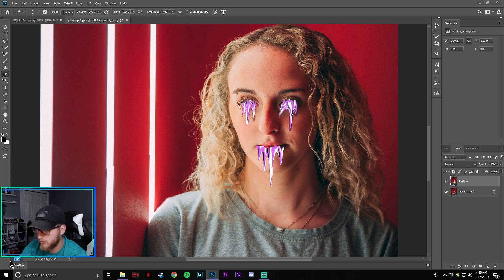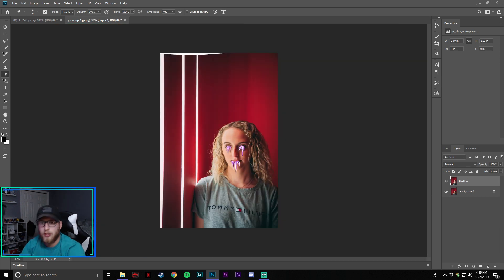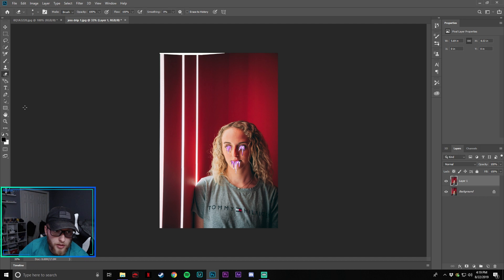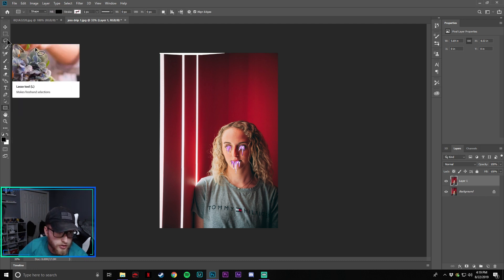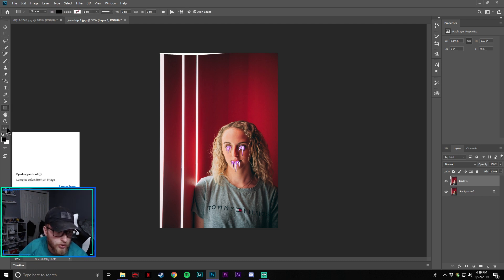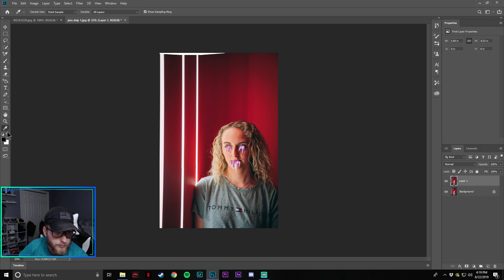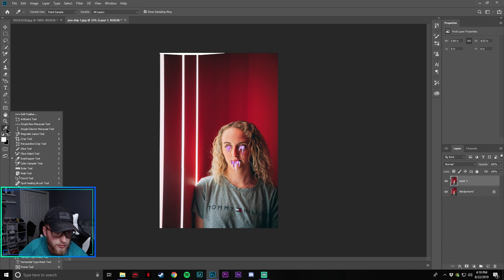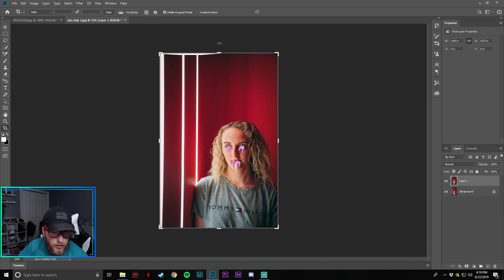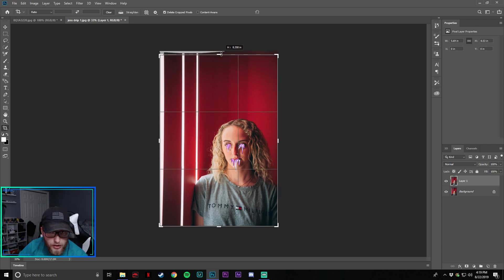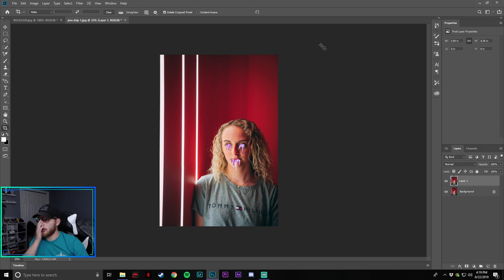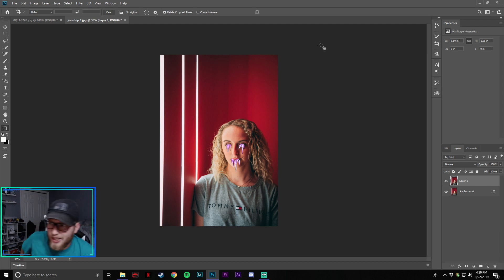If yours glitches out like that — I'm not sure why mine did — just simply do a crop. Go to the crop tool, bring it down a little, and the glitch is gone.